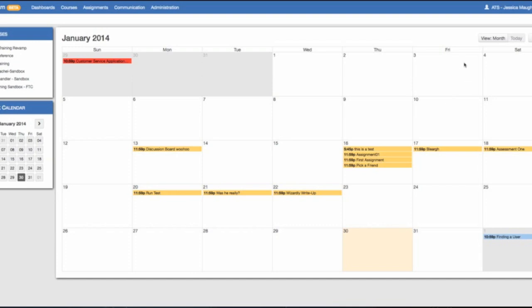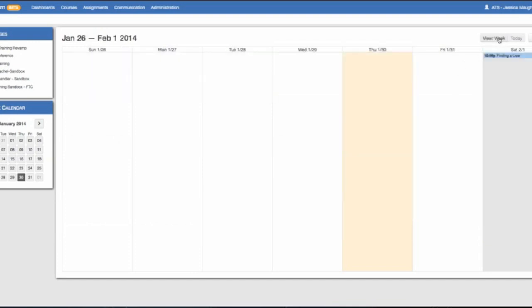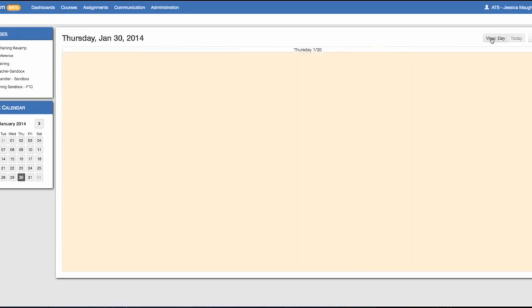The view options are by month, by week, and by day.